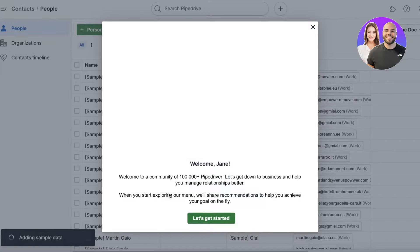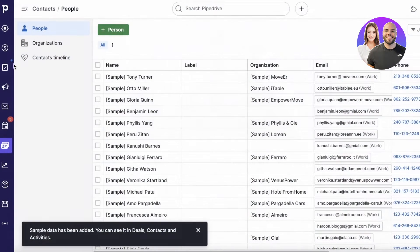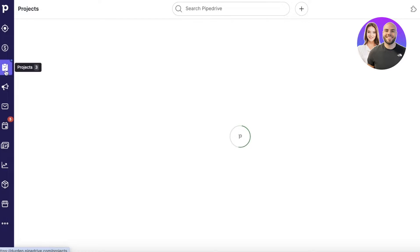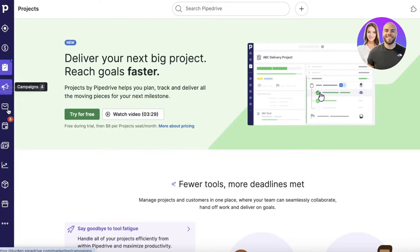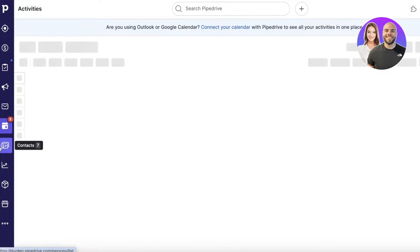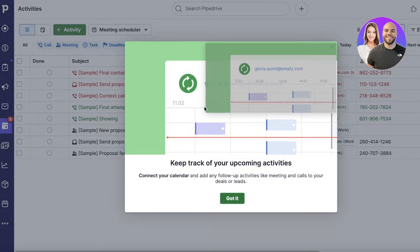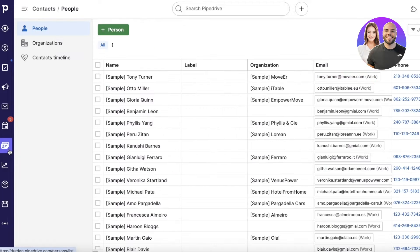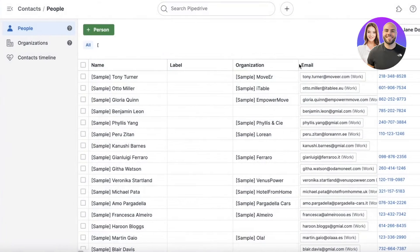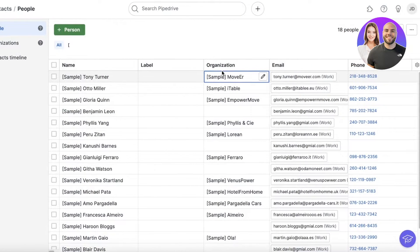Once your account is created, you'll be taken to your Pipedrive dashboard. On the left panel you'll see your leads, deals, projects, campaigns, and your sales inbox — which is essentially your email marketing tool — along with activities, contacts, and more. The first and most important thing to do is go into contacts and set up your own contacts.